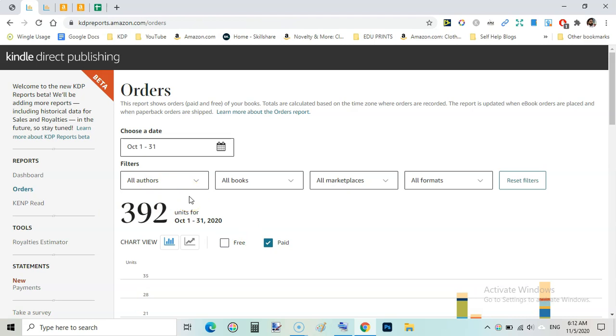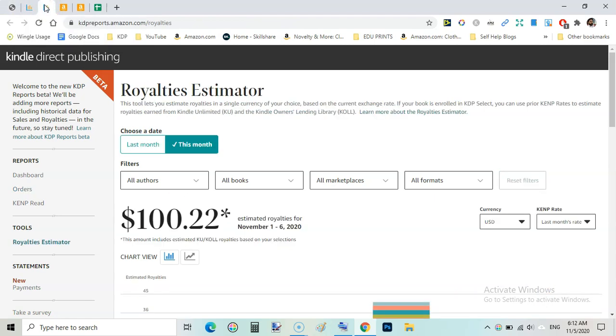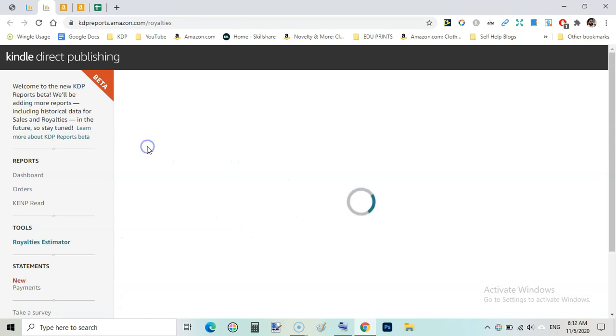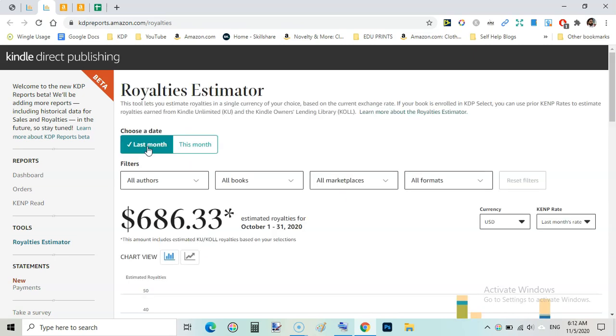Now let's have a look on royalties. Last month I have $686.33 for the month of October, that is total royalties.